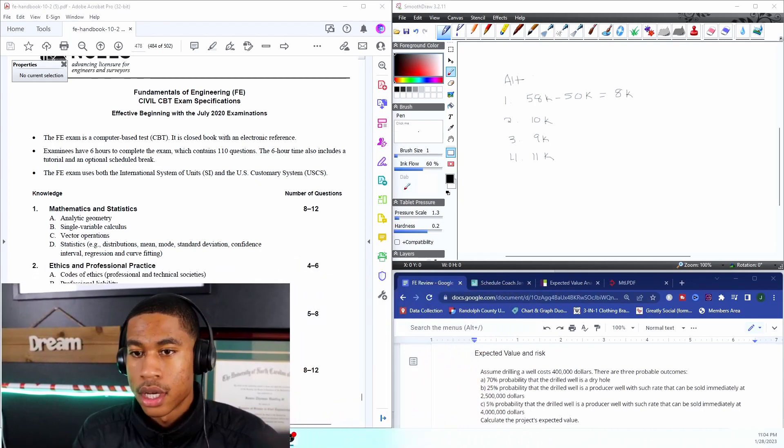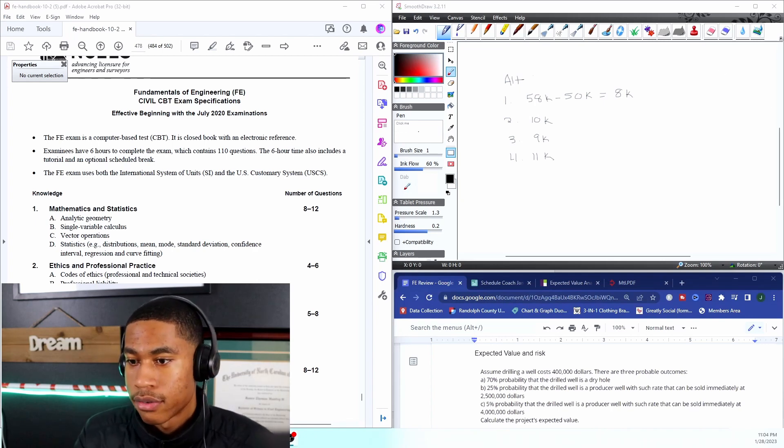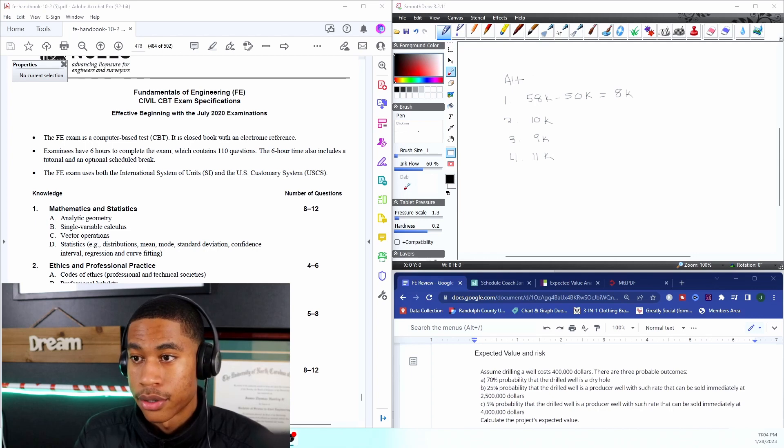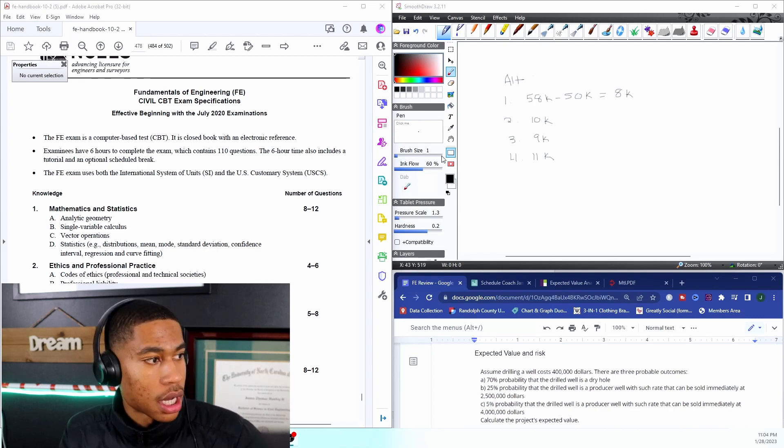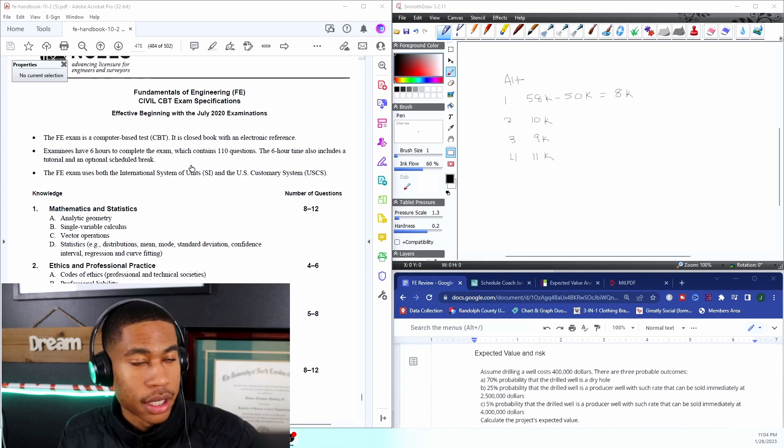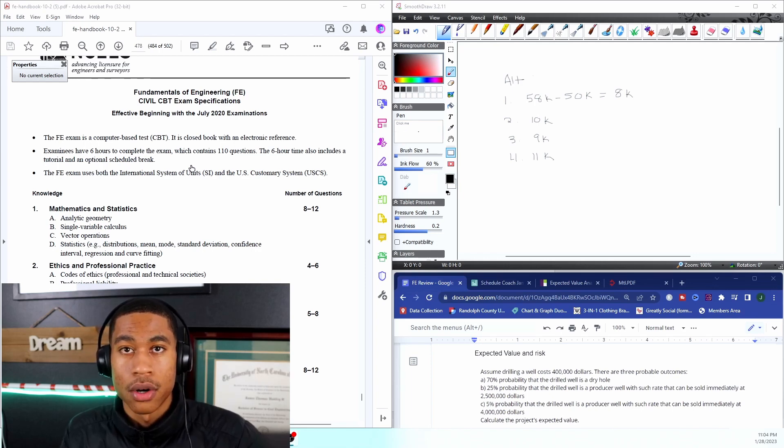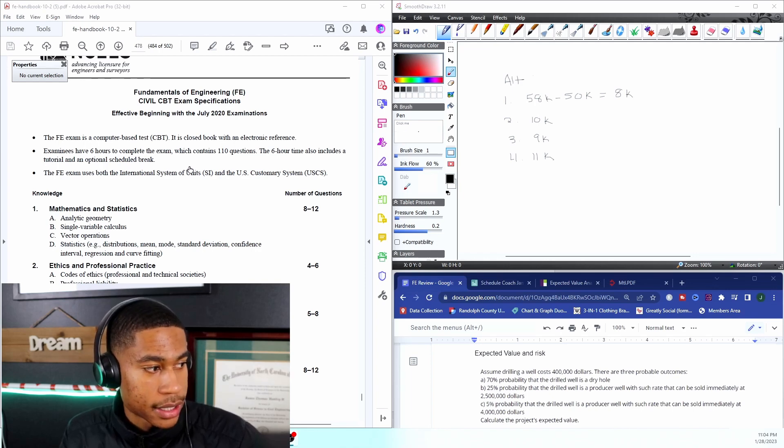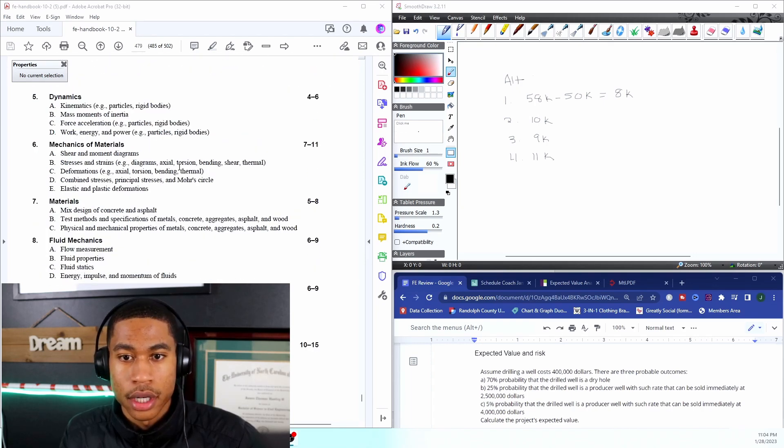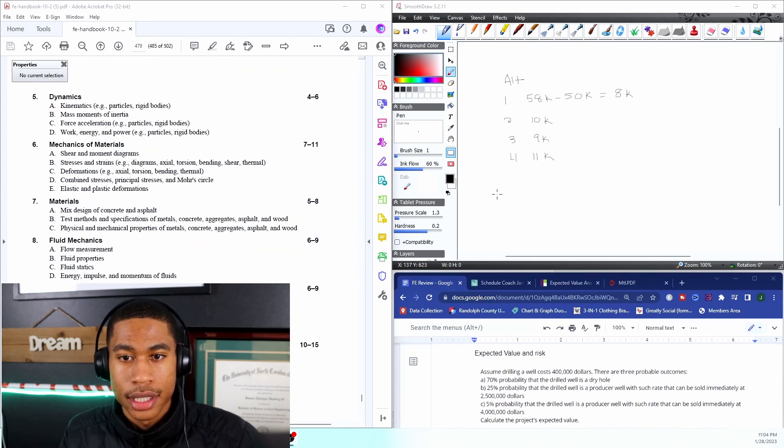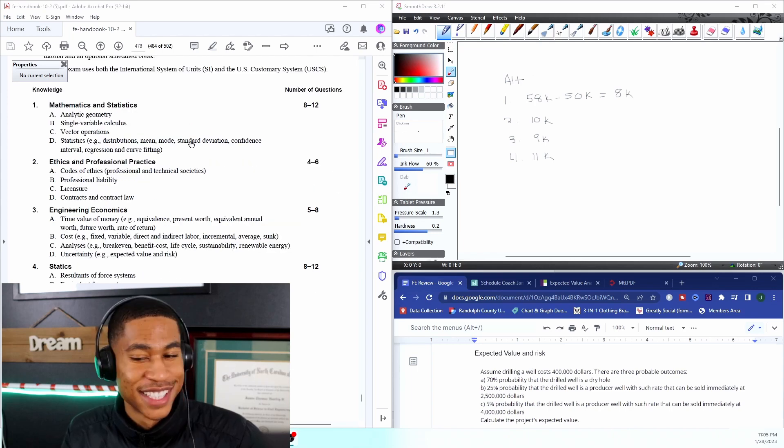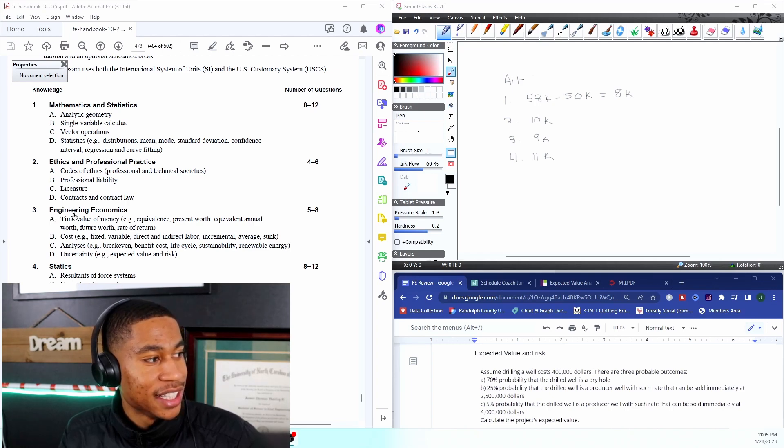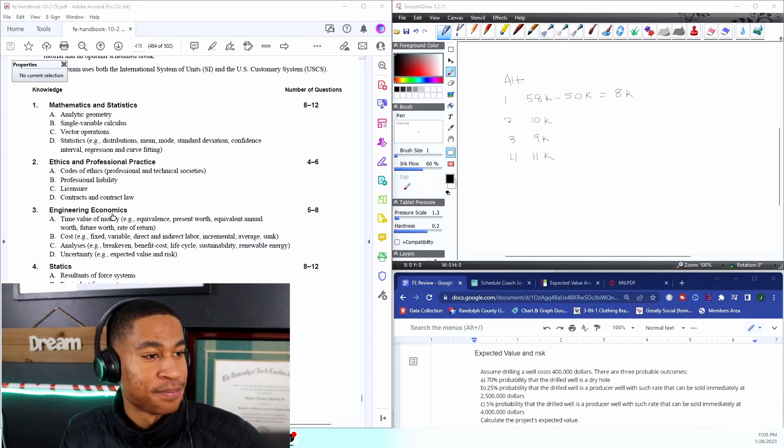If you're not familiar with some of the videos that I've been creating, I have been going through each of the concepts that will be on your test, and specifically we are in the engineering economics section.